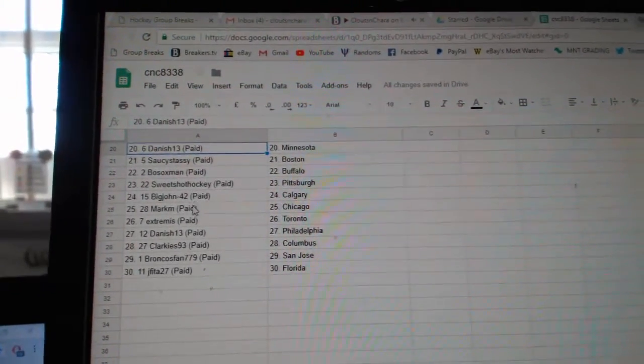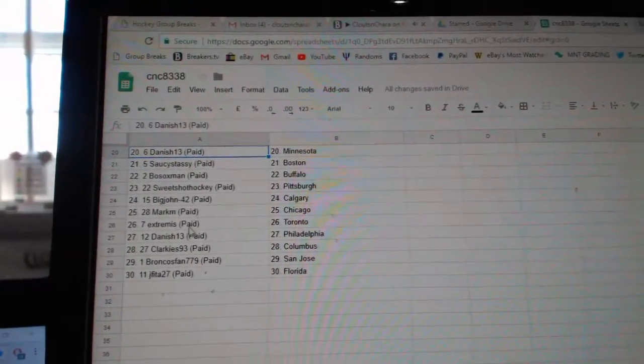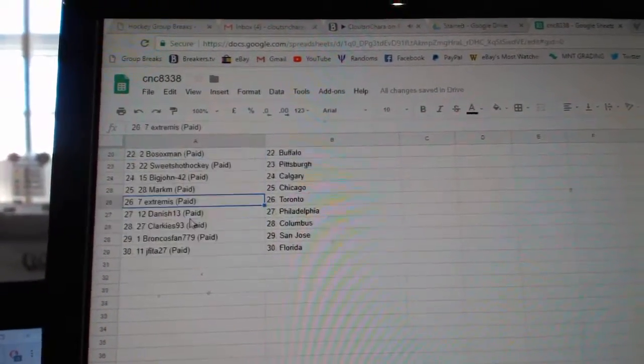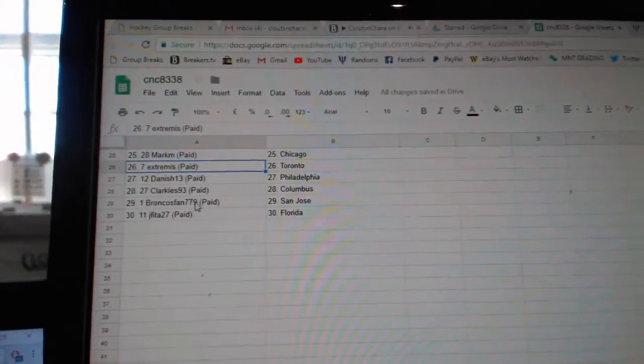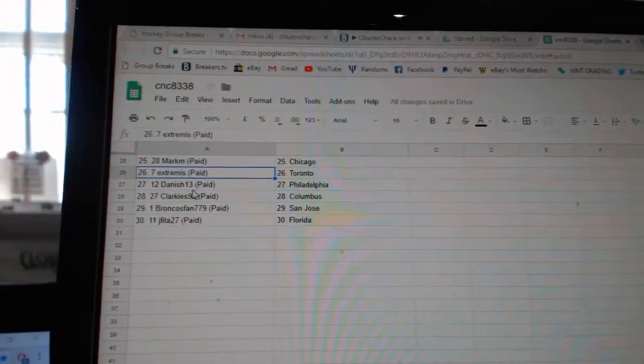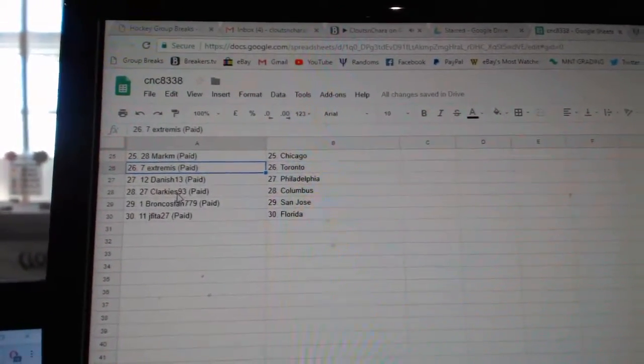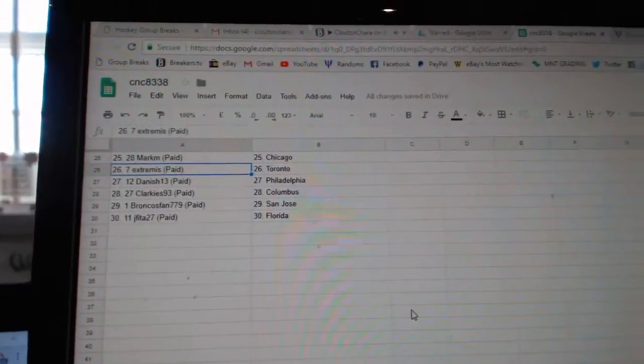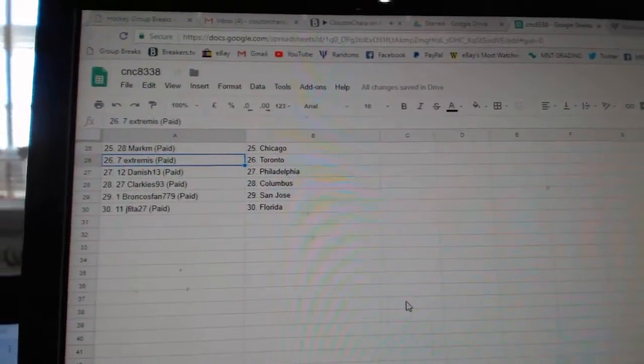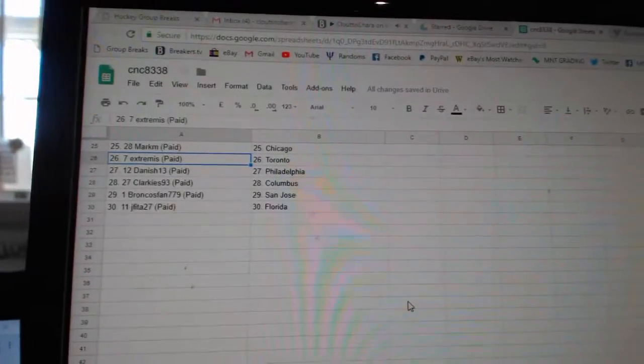Sweet Shot Pittsburgh, Big John Calgary, Mark M Chicago, Extremis Toronto, Danish 13 has Philly, Clarkies 93 Columbus, Broncos Fan San Jose, and J Feet of Florida.